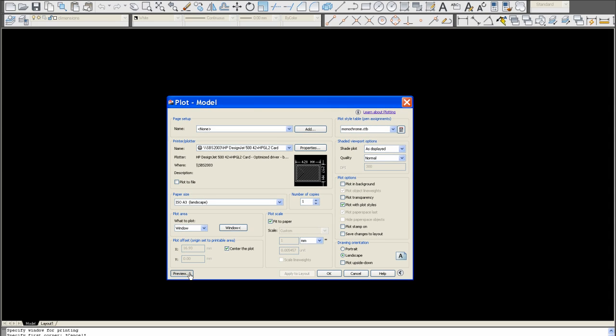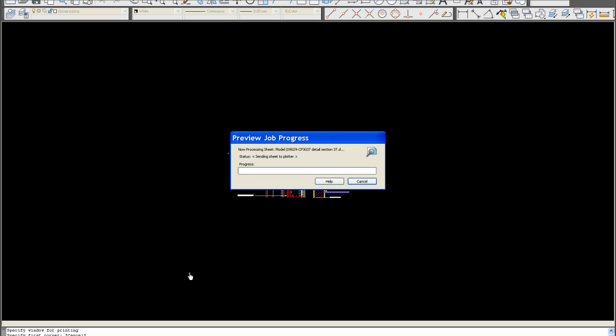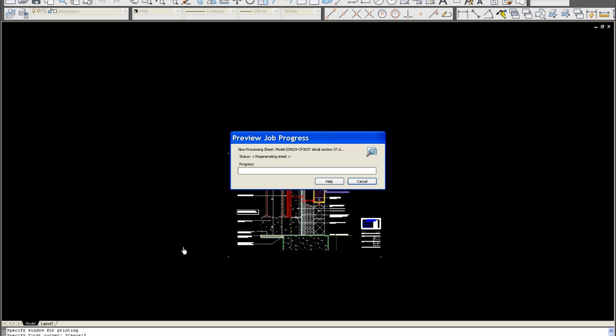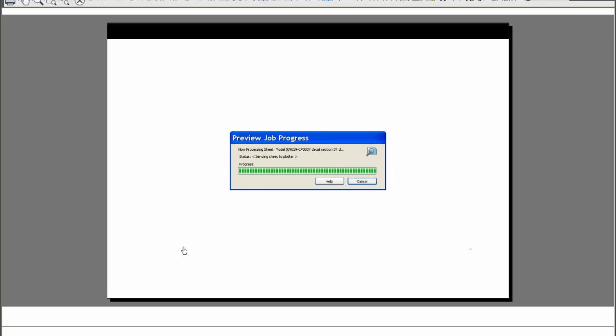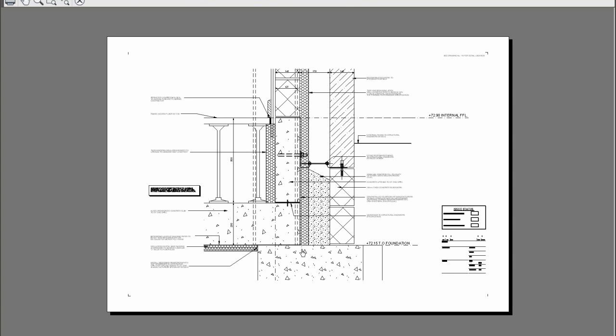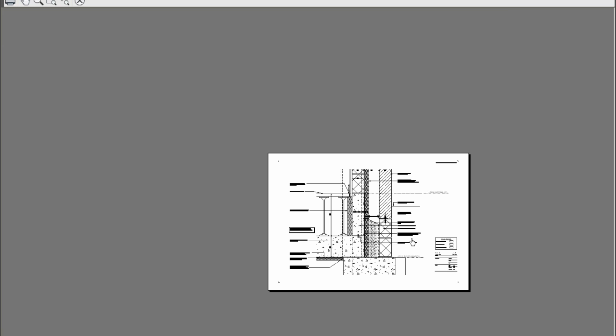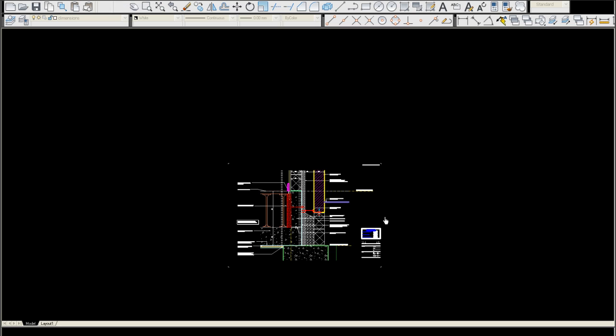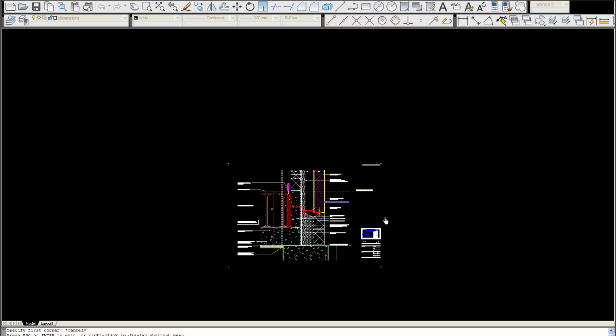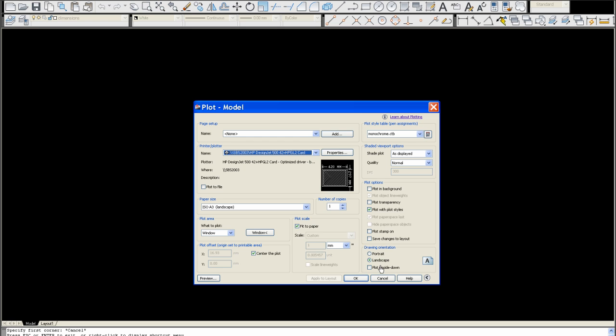And we preview. And there you can see the drawing's set out perfectly on a print sheet to scale at one to five. You press exit, and then OK to plot.